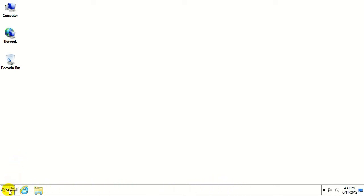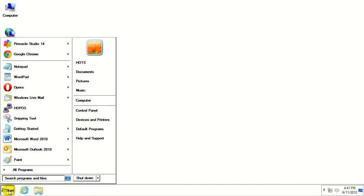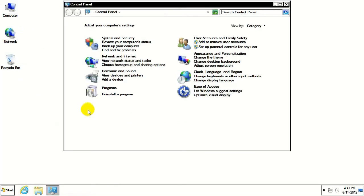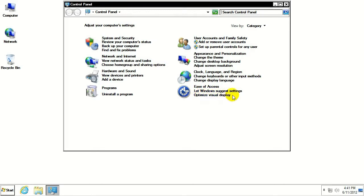If you go down to the Start button in the bottom left, you see a list of options here. Go to Control Panel on the right side. And once you get that open, go to the Ease of Access Center. And underneath that, click on Optimize Visual Display.